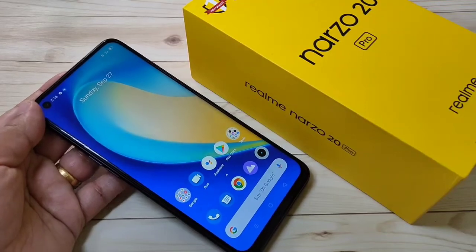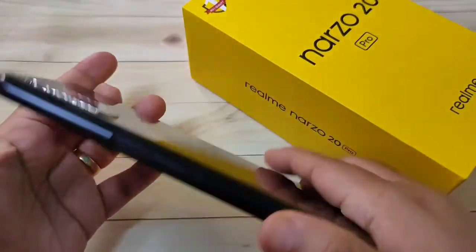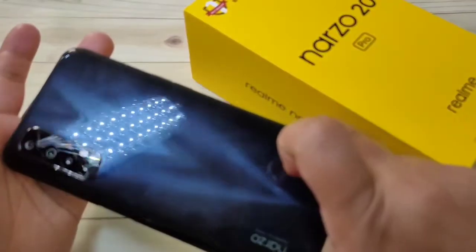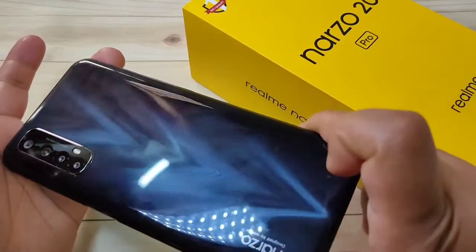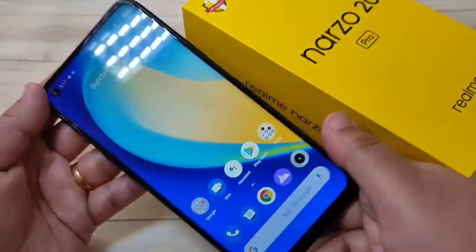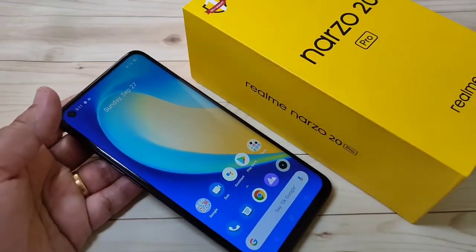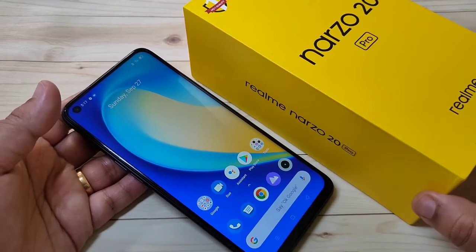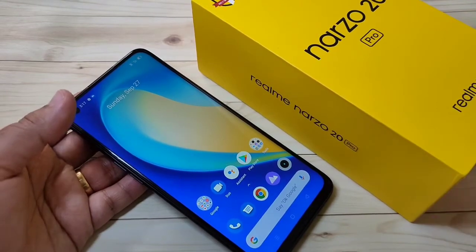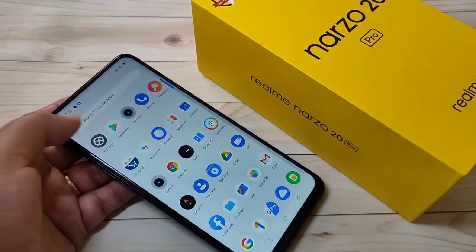Hello friends, welcome to my YouTube channel. Today in this video I am going to show you how to enable the developer options in this Realme Narzo 20 Pro. If you are new to this channel, please subscribe and press the bell icon for more tech videos. So friends, let's get started — go to the Settings.